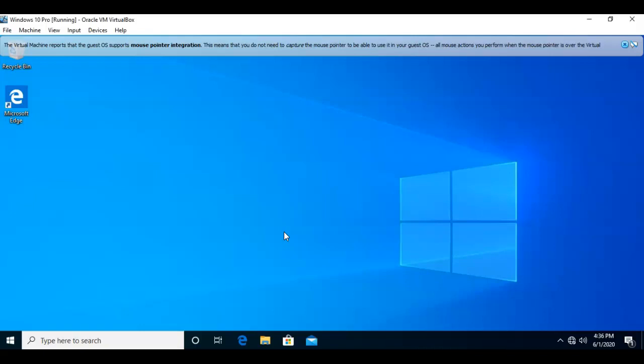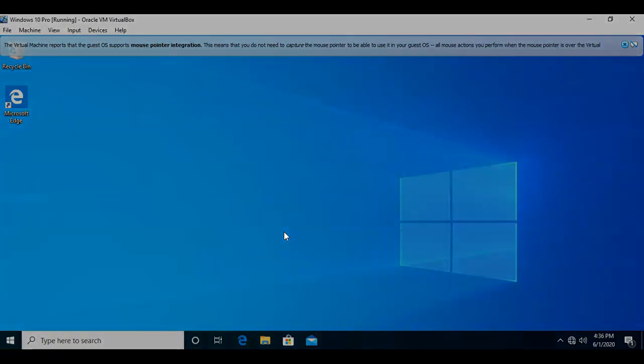This video covered how we go about undoing changes to our Windows 10 operating system using a system restore point. If you have any questions or concerns about any of the information that was presented in this video, please do not hesitate to reach out and contact your instructor. I'll see you in my next video.